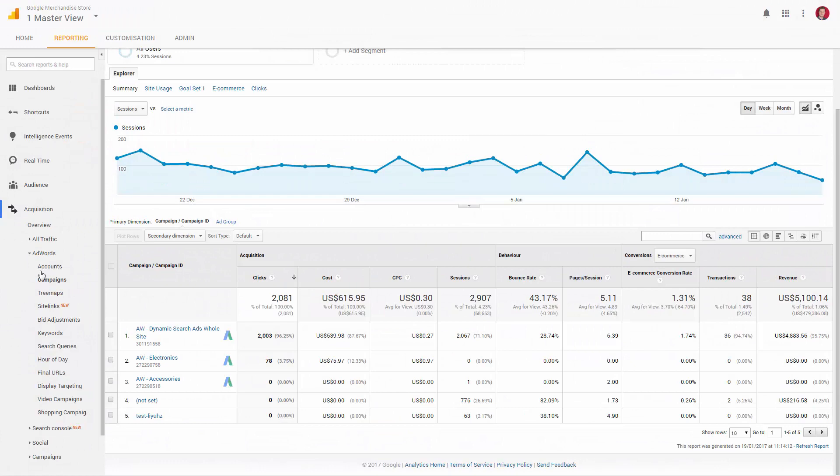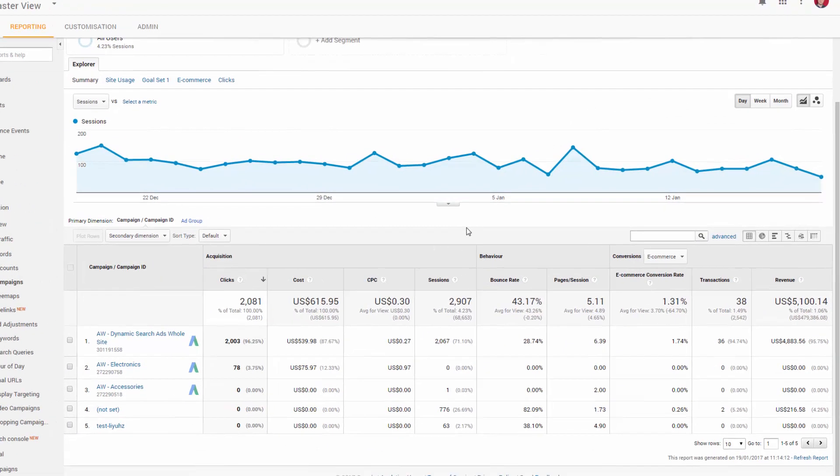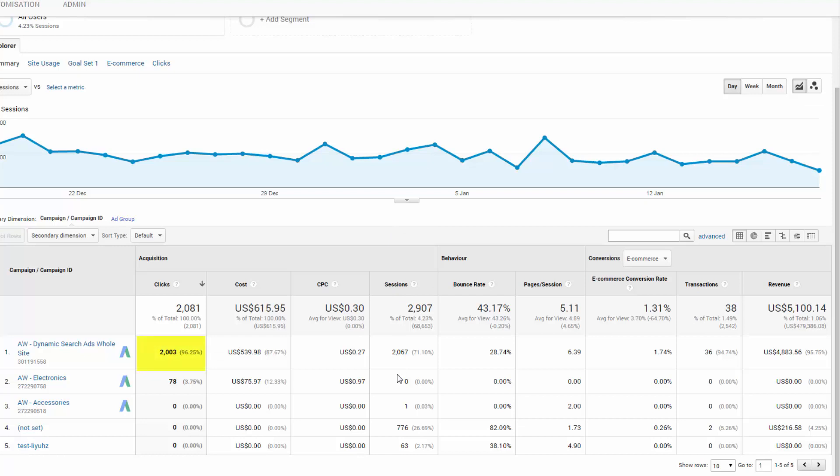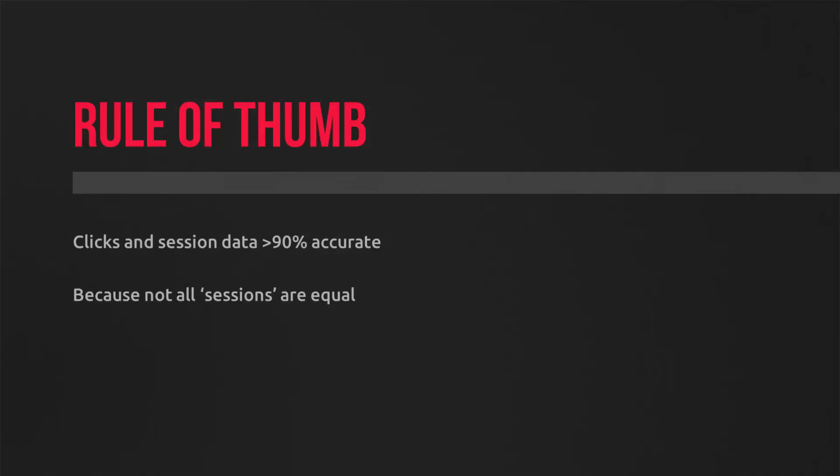We're still in the Acquisition AdWords campaigns report here. You should see in your account an aggregate of clicks and sessions. And in this example, here we can see that the top campaign has clicks and sessions that don't match. Now the general rule of thumb for clicks and sessions is that you should see around a 90% accuracy rate.